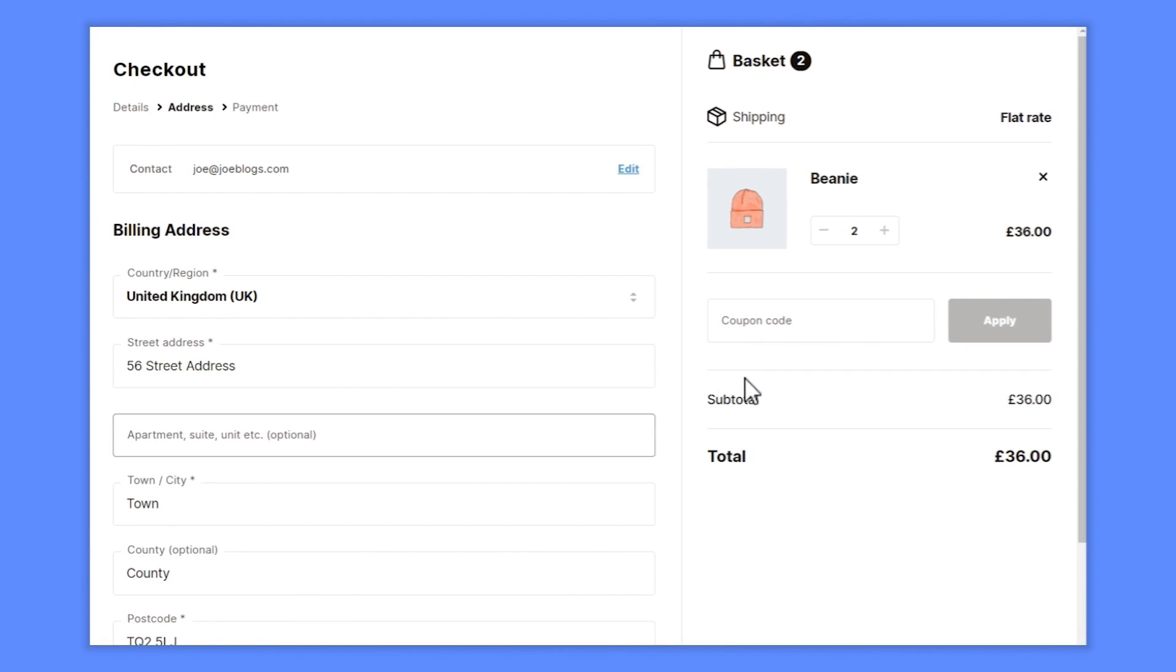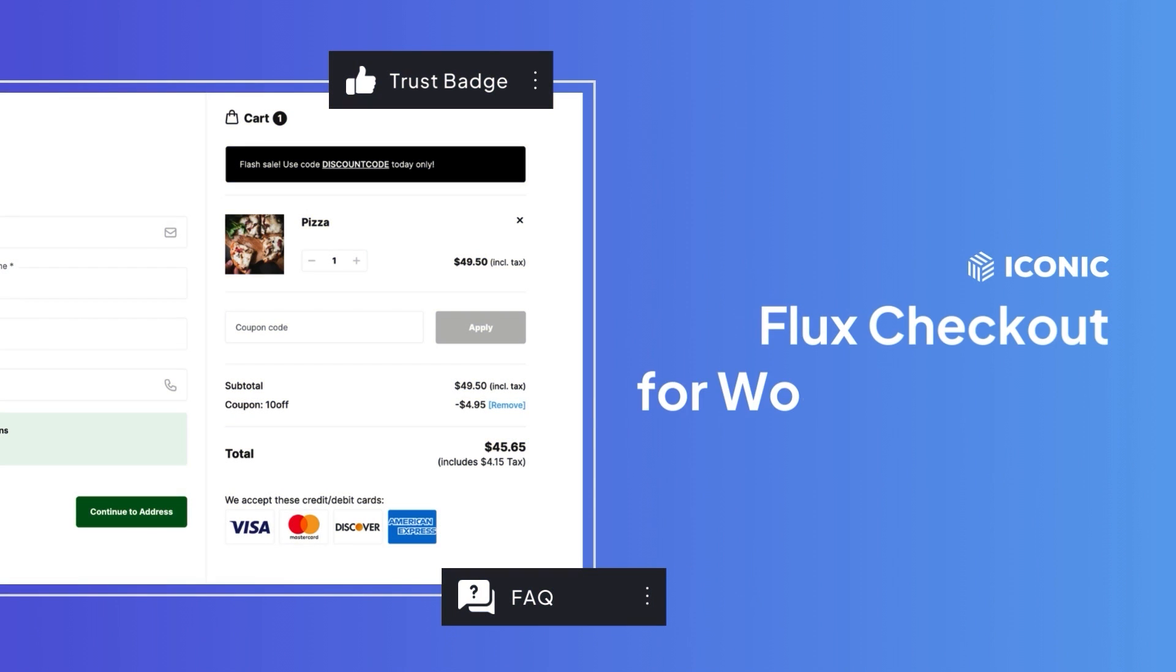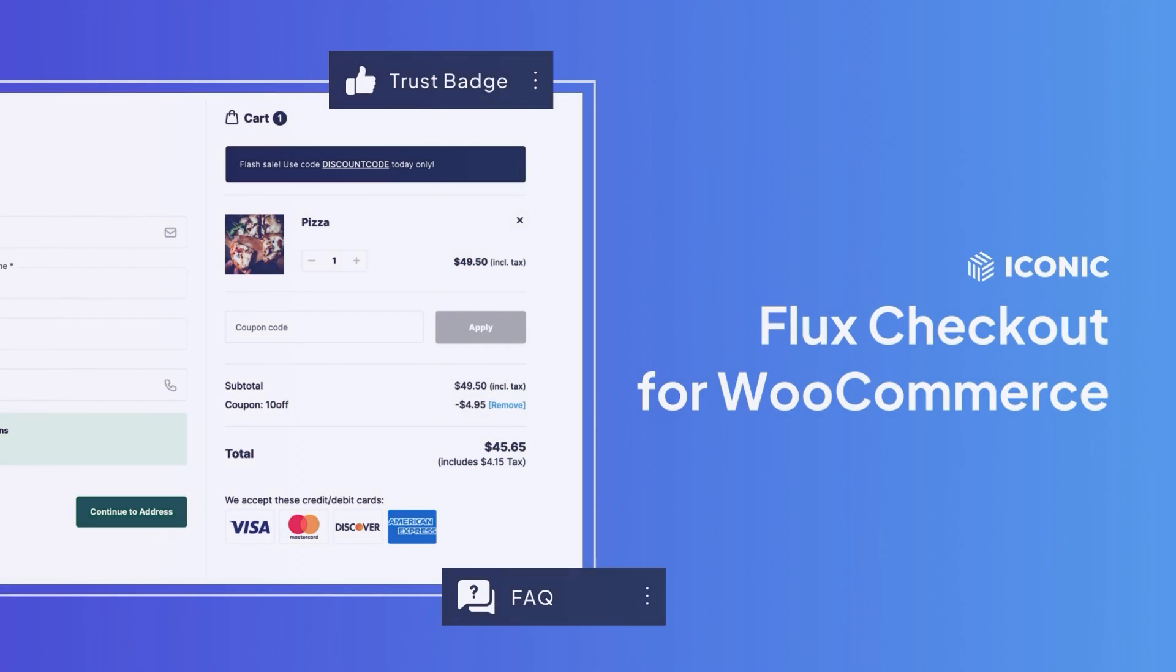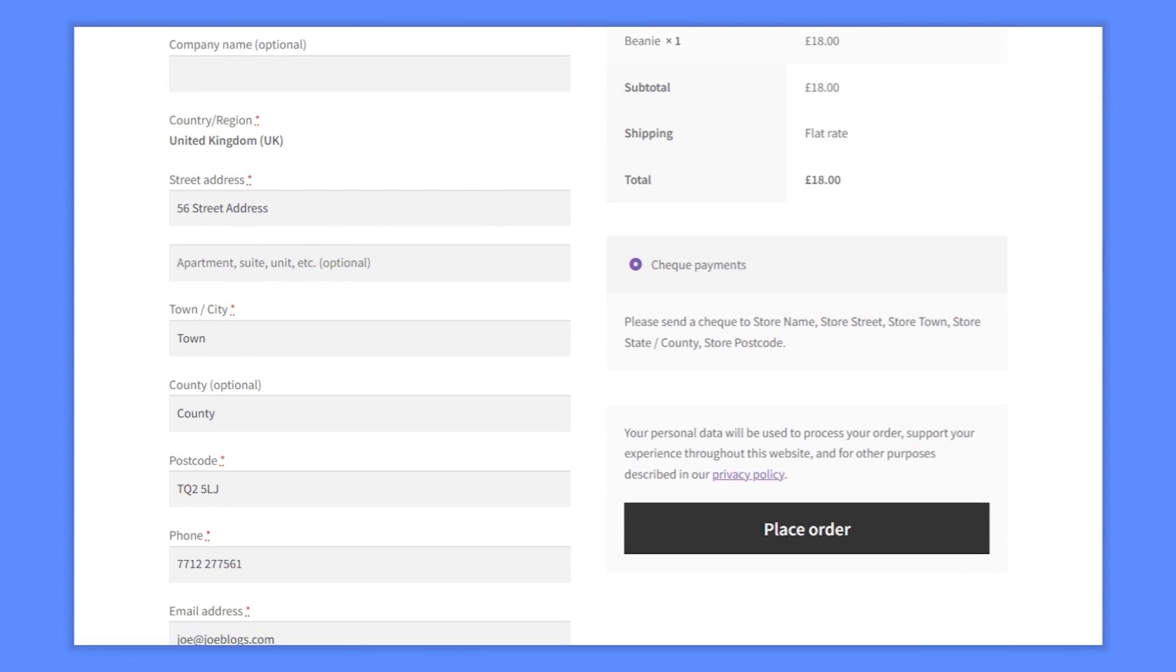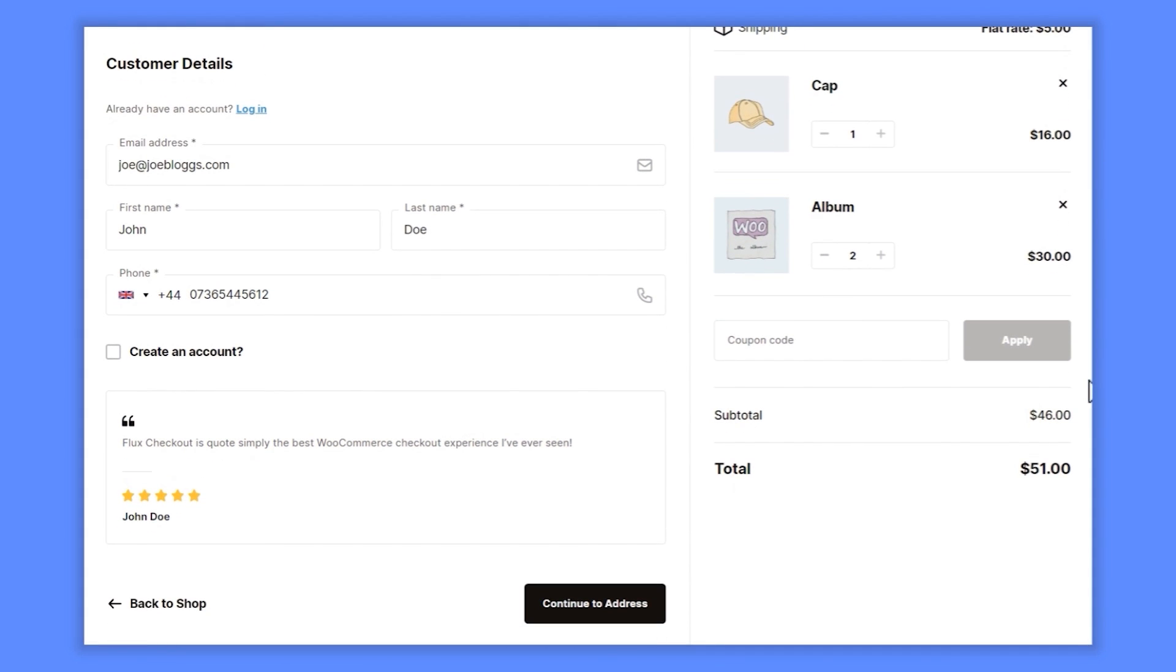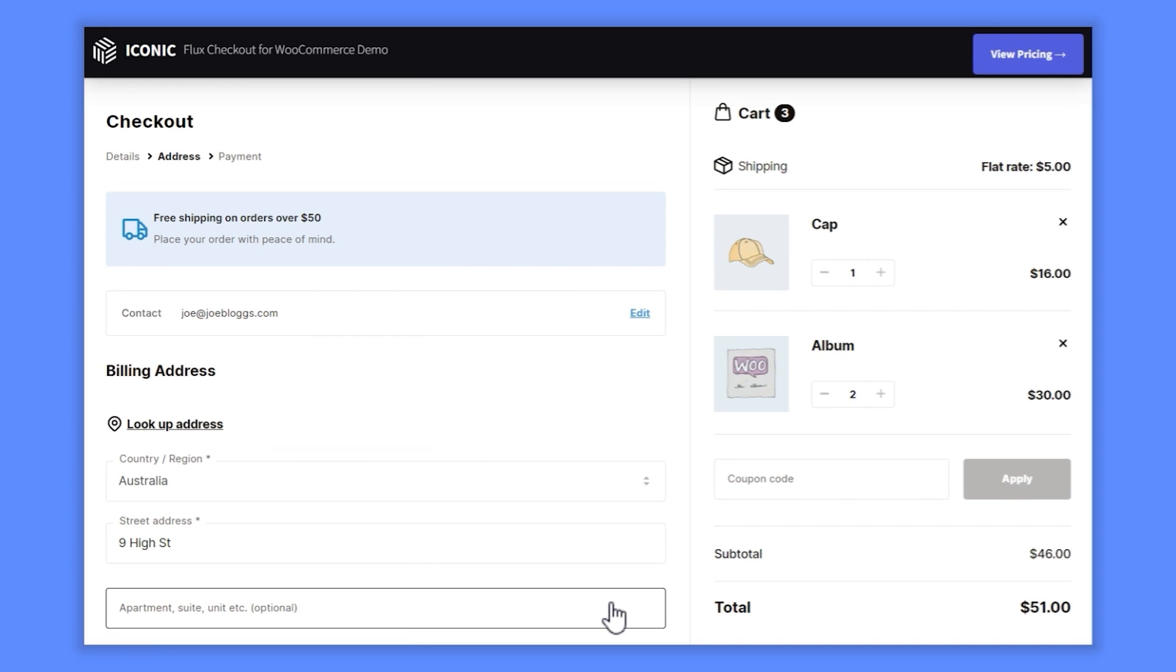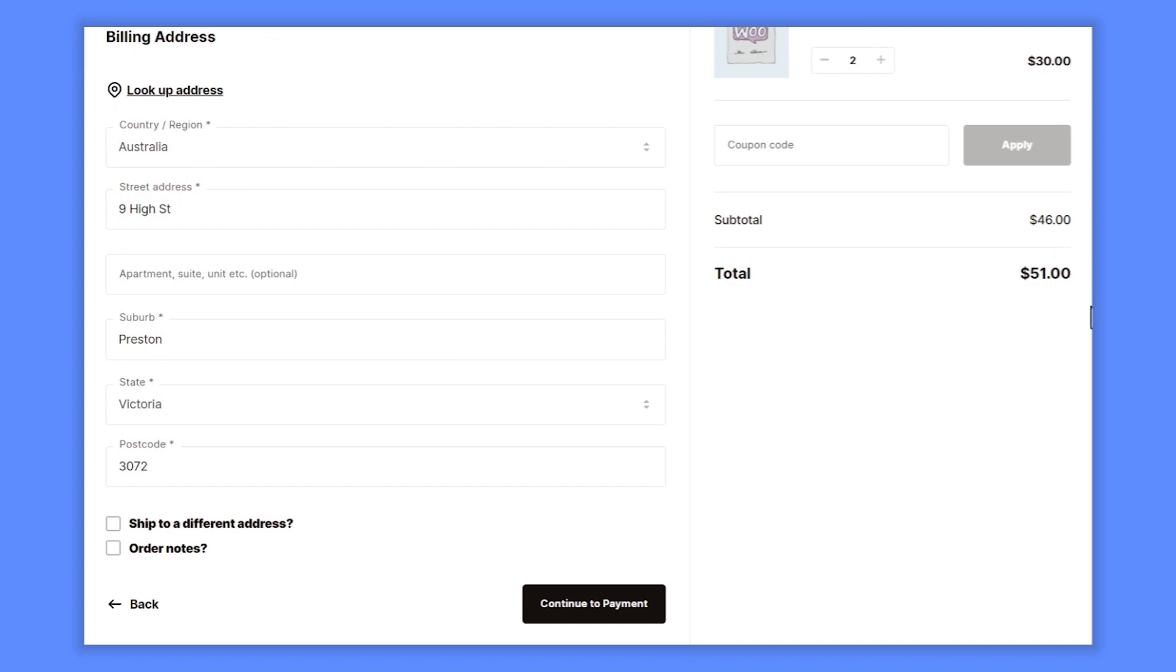Flux Checkout transforms the default WooCommerce checkout into a modern multi-step experience designed to minimize distractions and guide customers seamlessly through the purchase process. Flux Checkout removes all headers, footers, and sidebars so customers can focus on checking out for the best possible user experience.